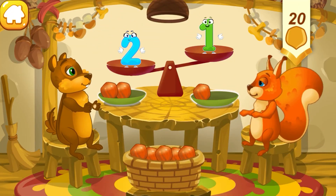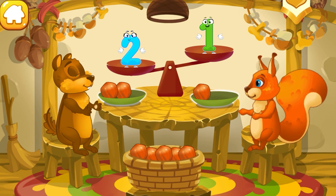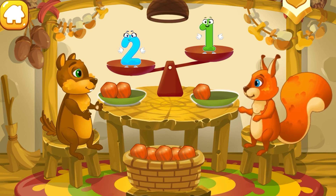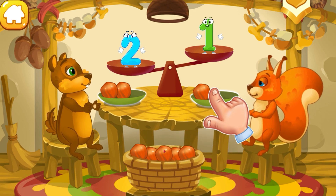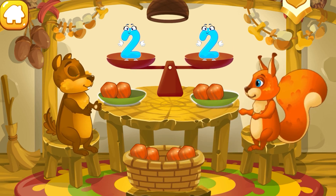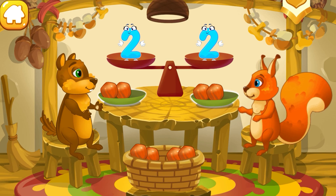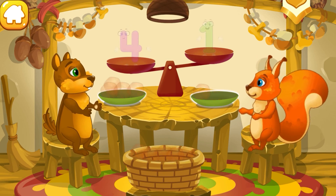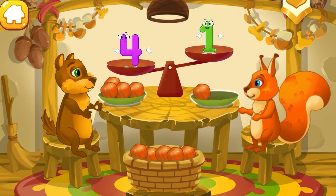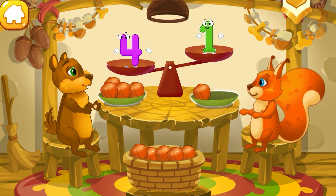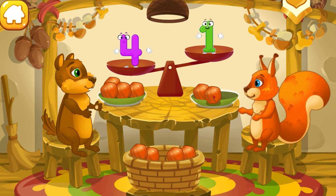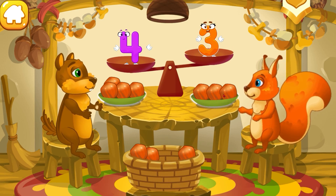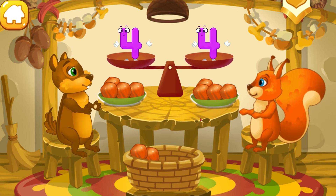The chipmunk has two nuts and the squirrel has one nut. Put a nut from the bowl to the animal which has fewer nuts, to make the amounts equal. Ready? The chipmunk has four nuts and the squirrel has one nut. Put a nut from the bowl to the animal which has fewer nuts, to make the amounts equal. Keep it up.